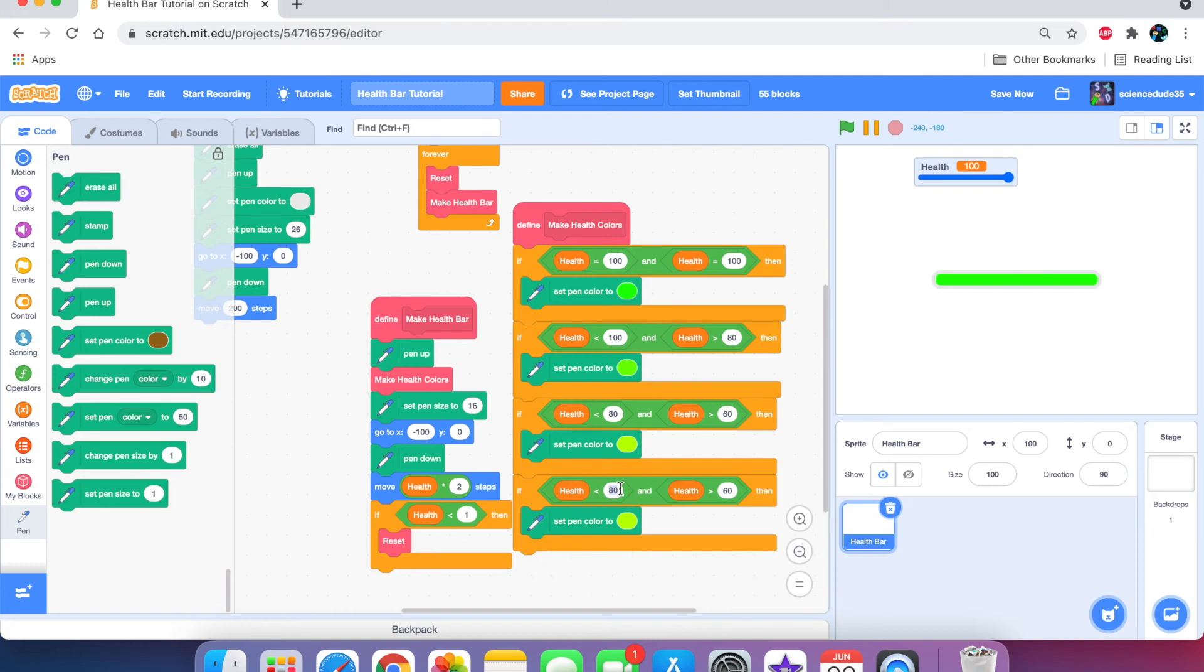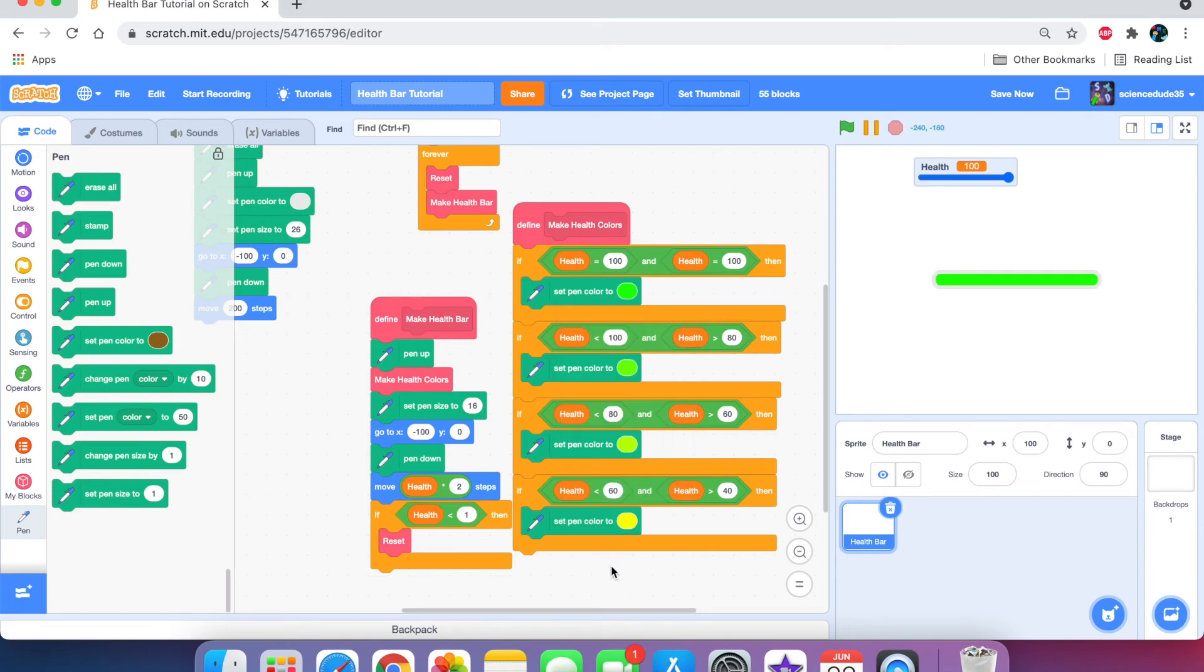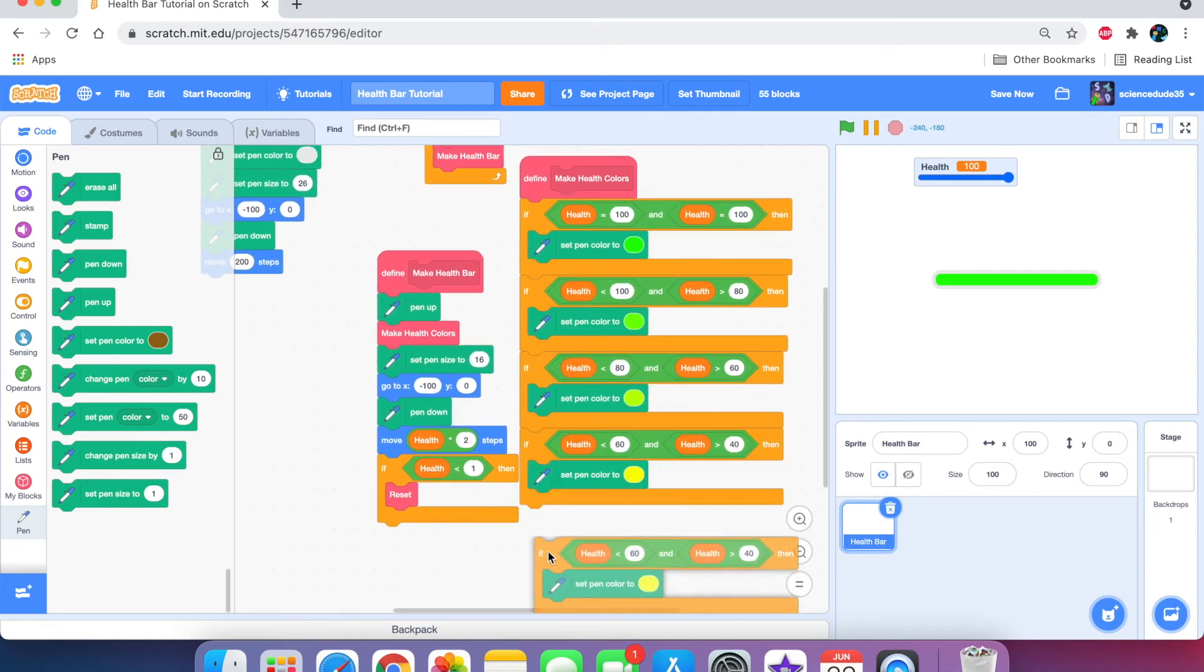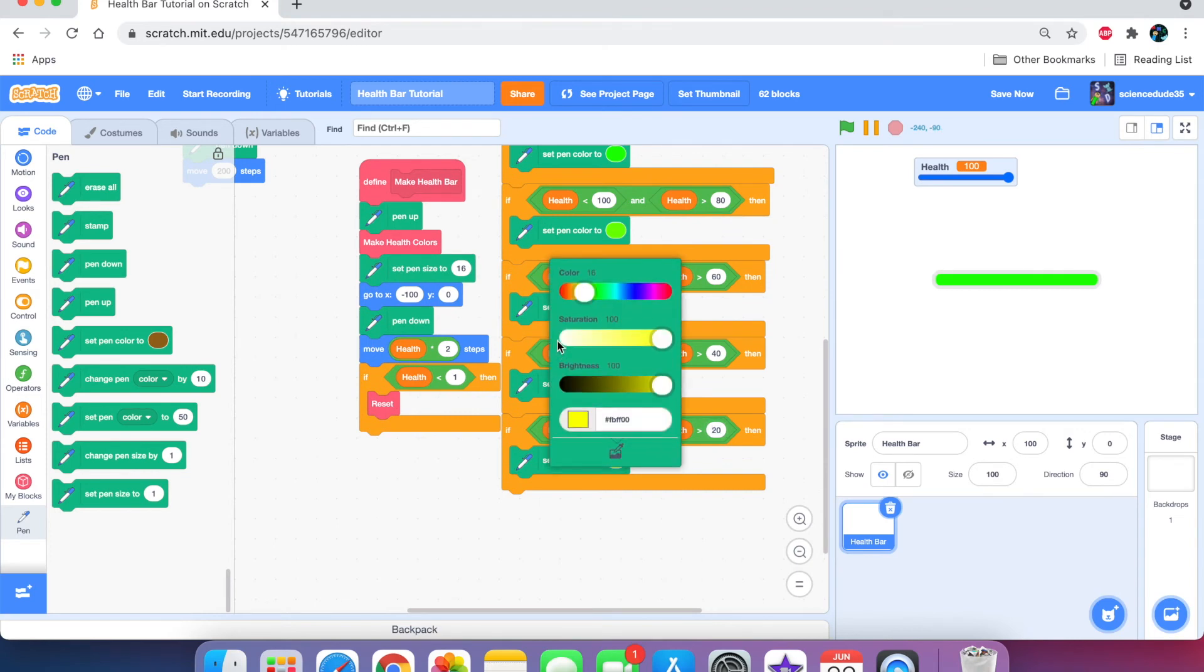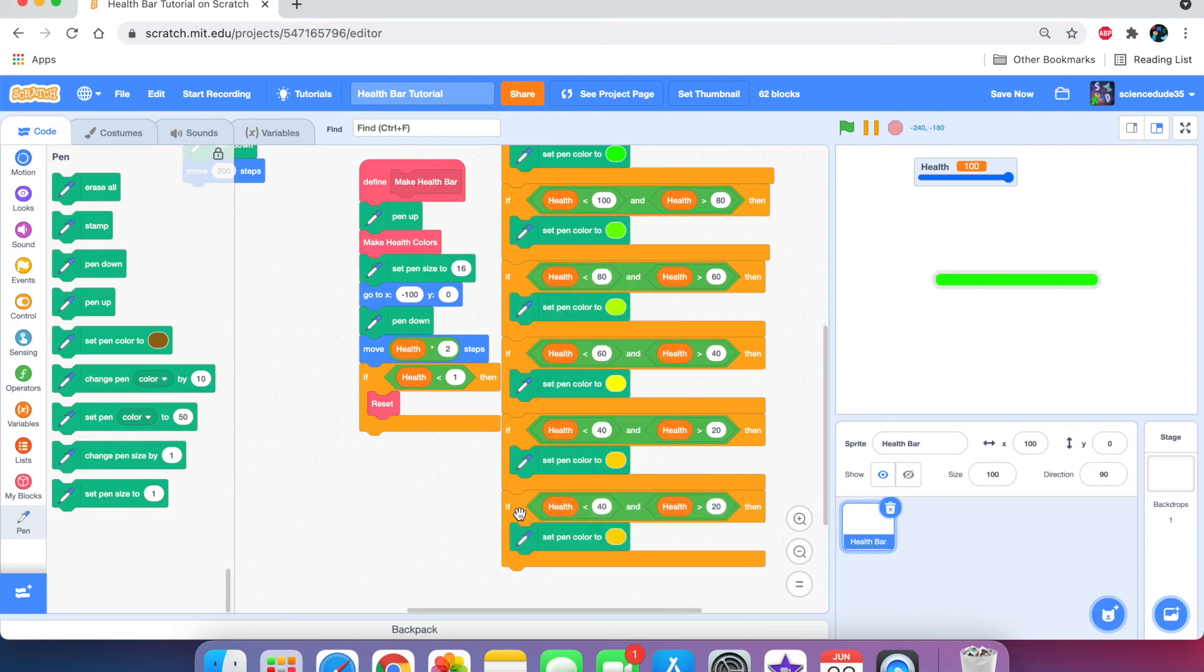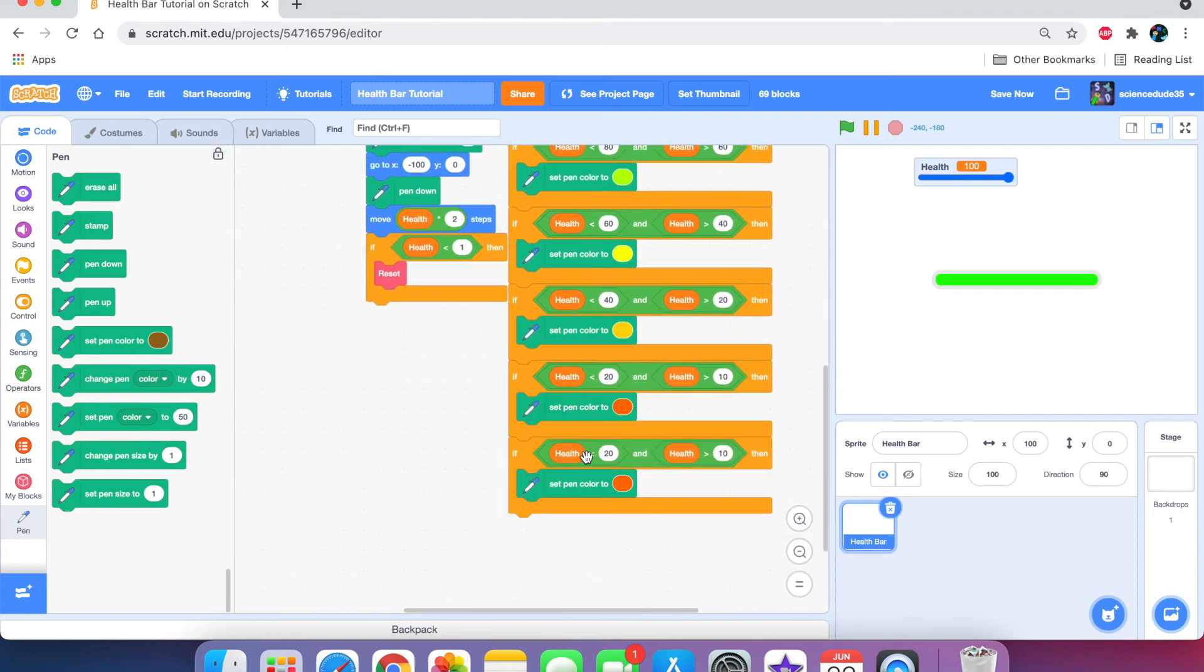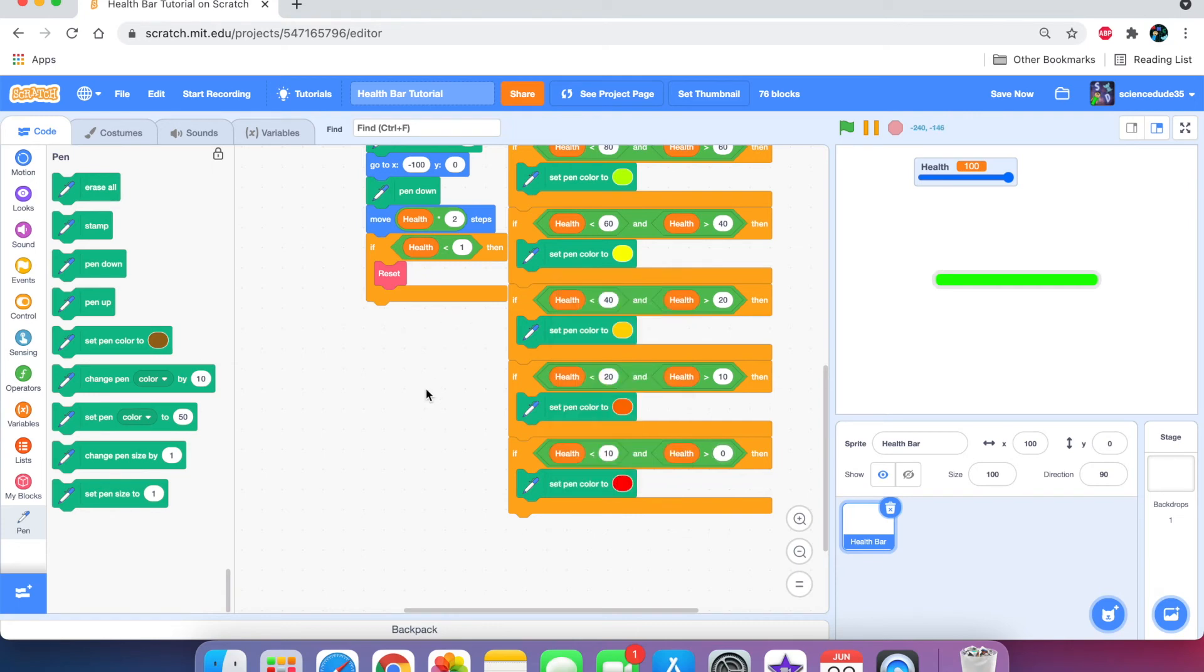If health is less than 60 but greater than 40, we're going to make it that yellow. If health is less than 40 and greater than 20, then we're going to make it like a goldish color. If health is less than 20 but greater than 10, then we're going to make it that orange color, closer to red. And if health is less than 10 and greater than 0, then set it to the red color.